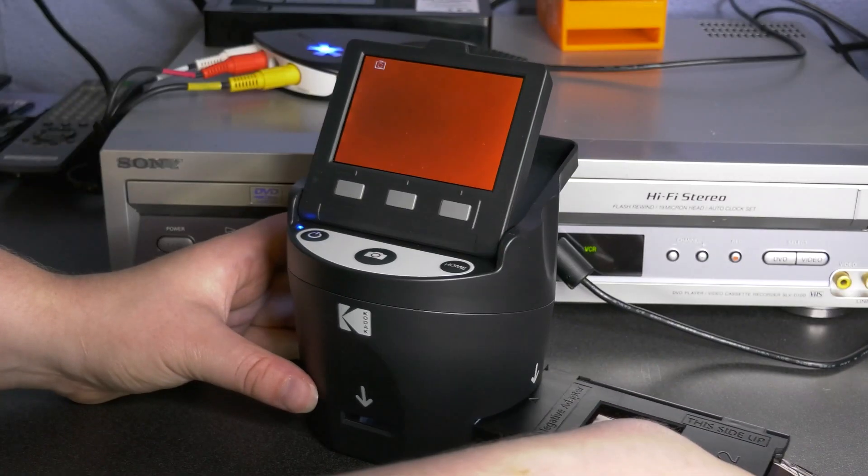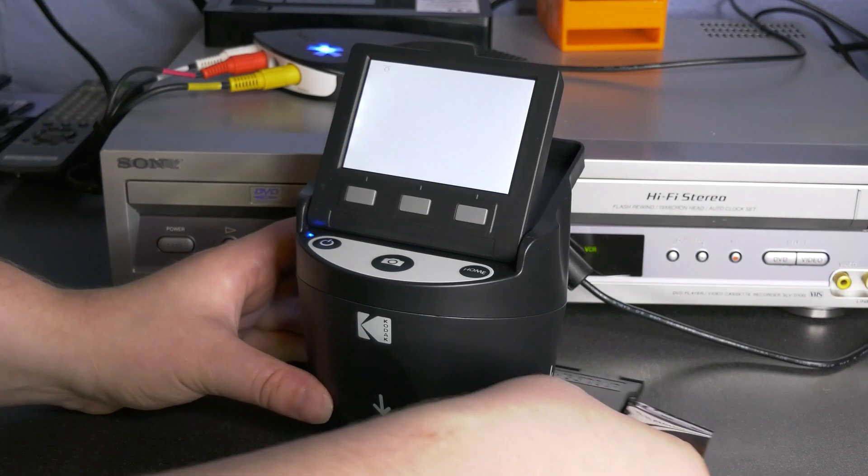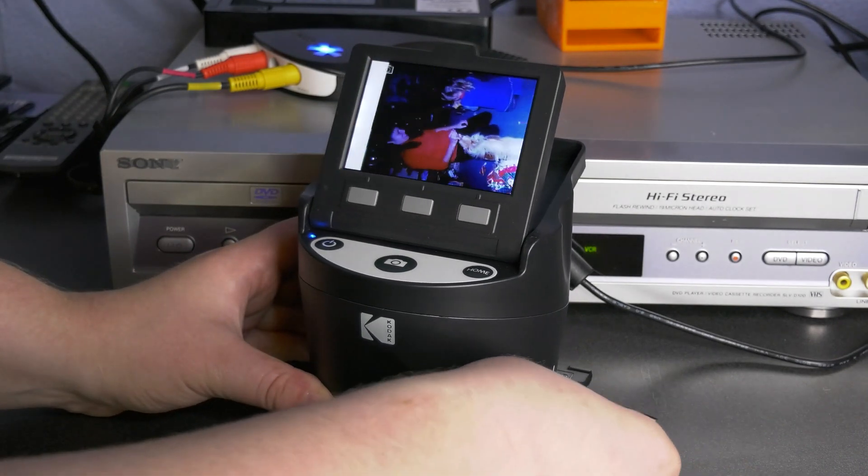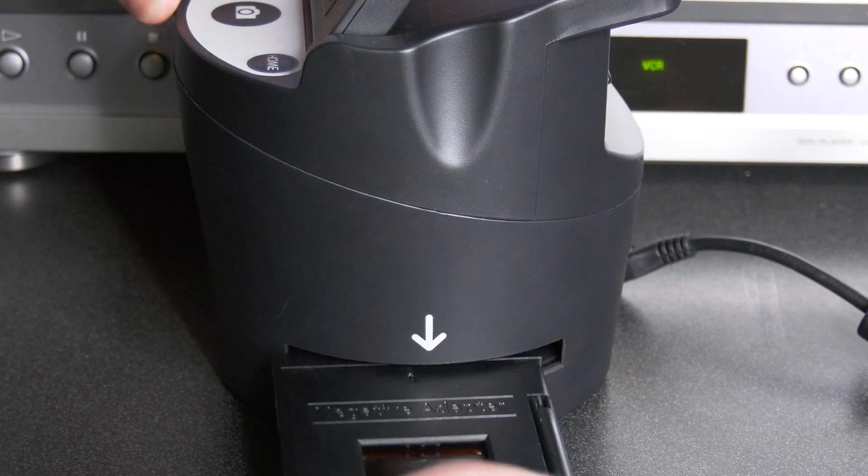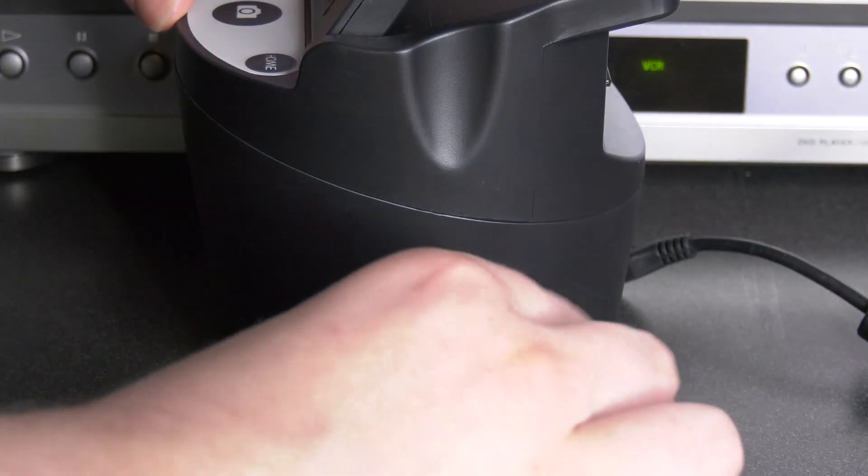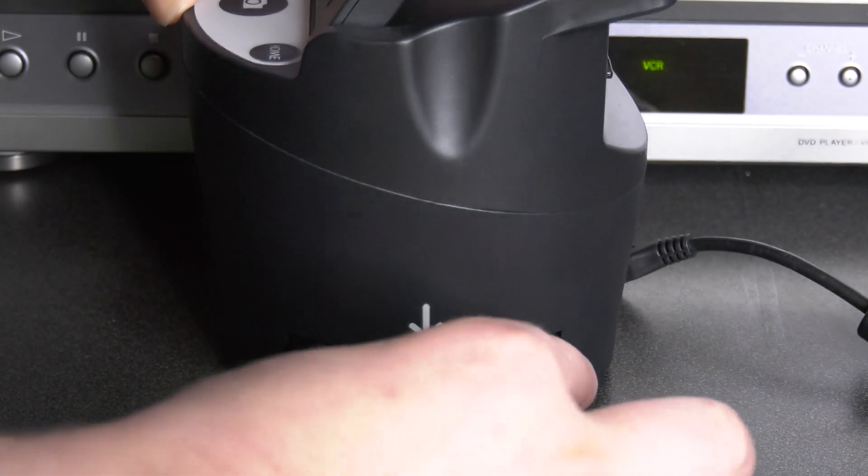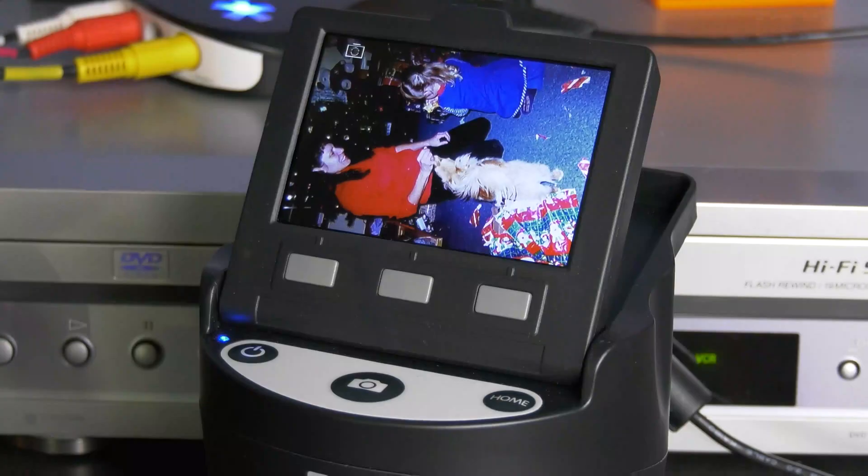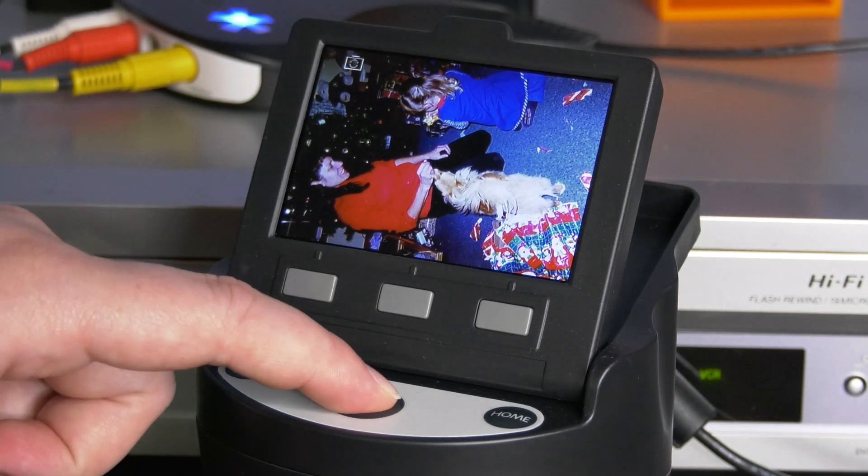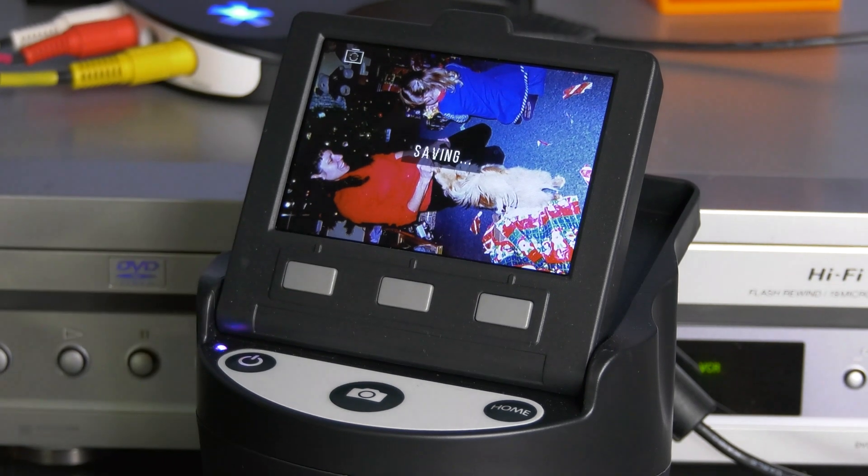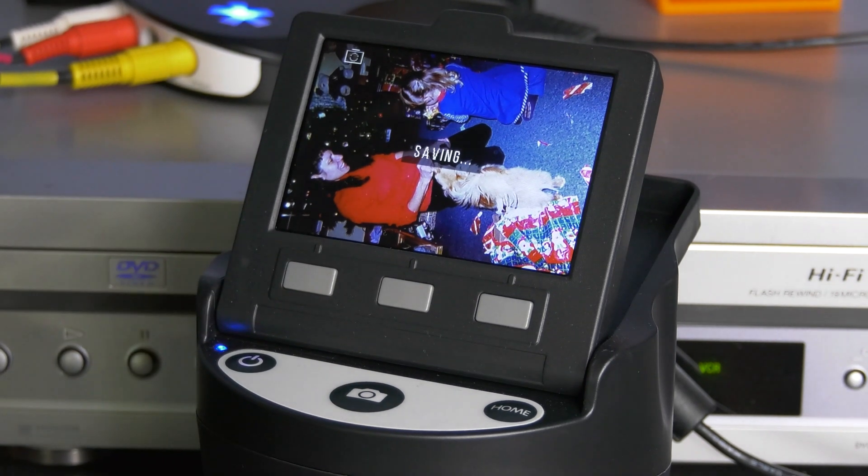Close the cover and adjust your film until only one frame is visible in the window. Load the tray on the right side of the scanner with the arrow pointing toward the scanner and push it in until you hear a click. Your loaded image will appear on the LCD screen. Once you are ready, press the hard capture button to capture and save the image.